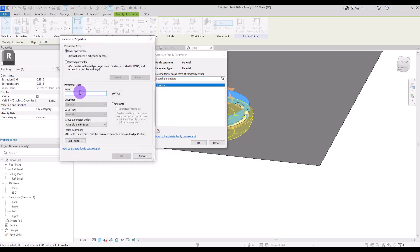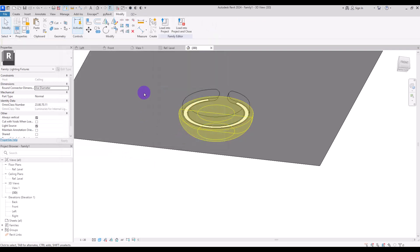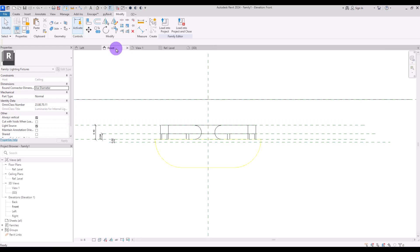Select the extrusion and create a parameter for its material. Click on this part, create a new parameter, and give it a name — maybe the name of the material you want to use, or simply 'material.' I'm going to go with 'metal' and click okay.